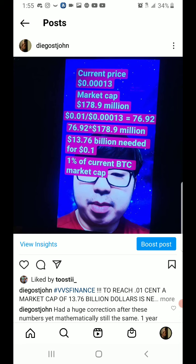Which is like eight years. In eight years I believe VVS Finance will be over 10 cents, 0.1. That's not a penny, that's 10 cents. I believe that can be the price of VVS Finance in 2030.